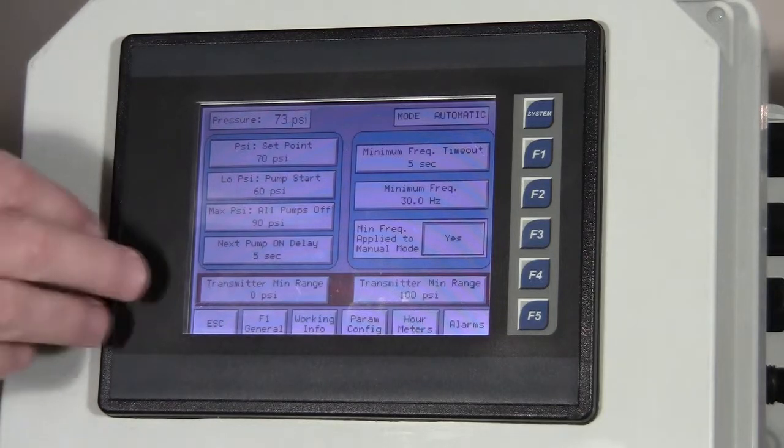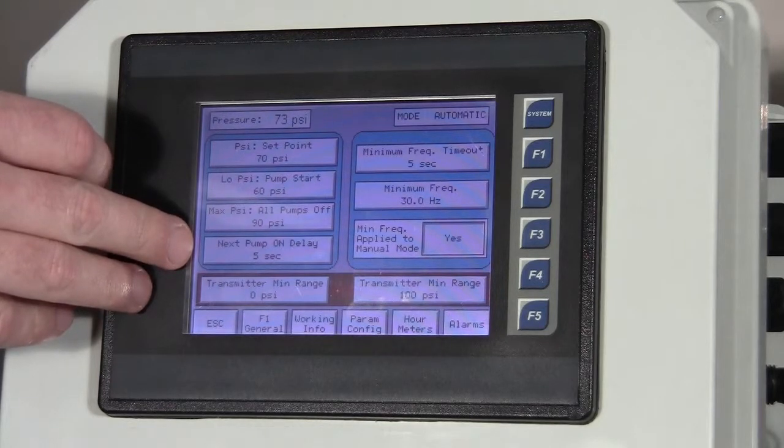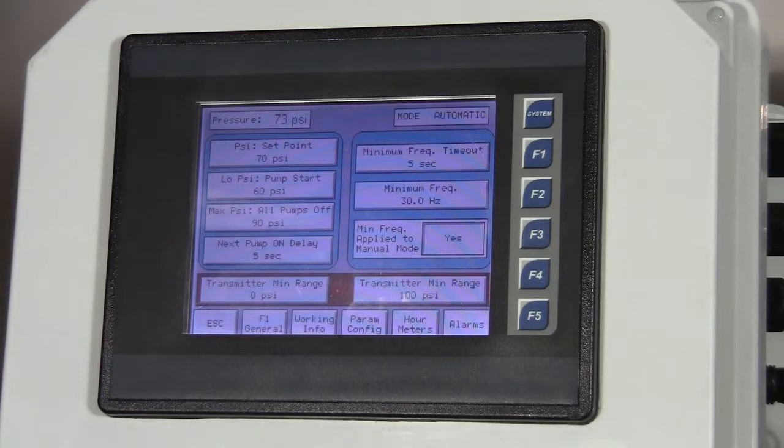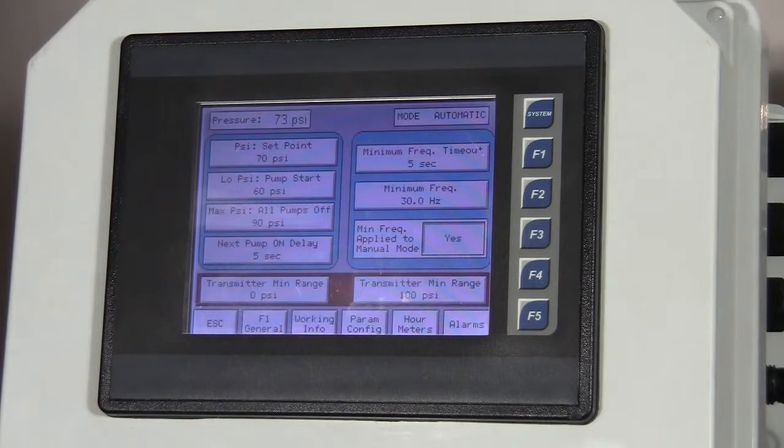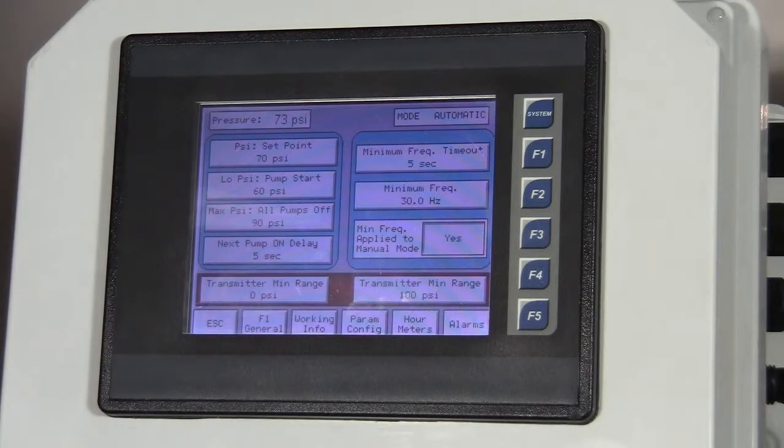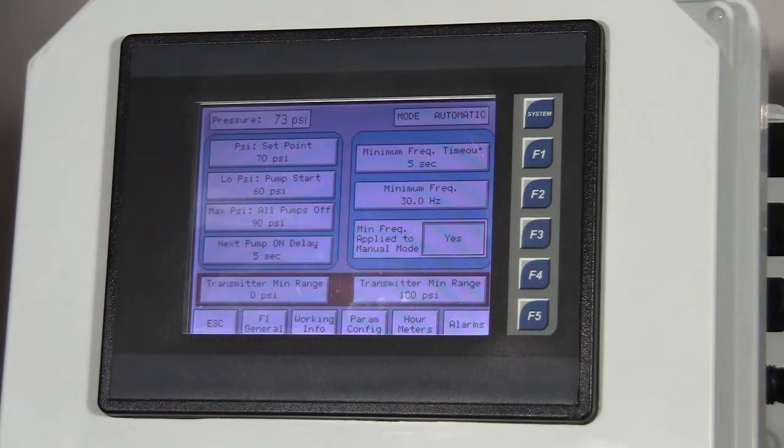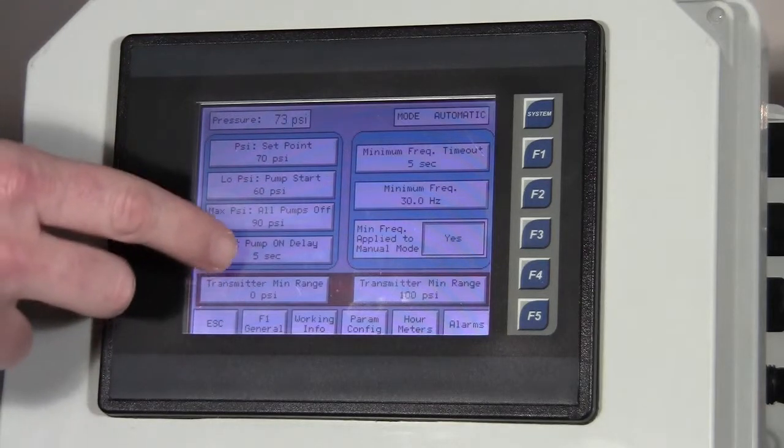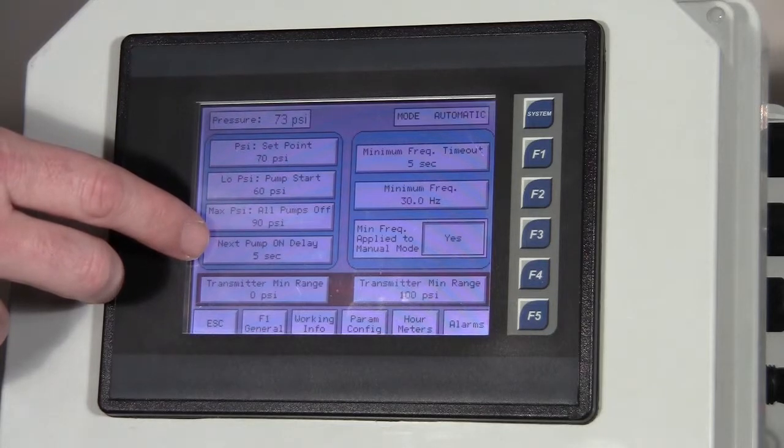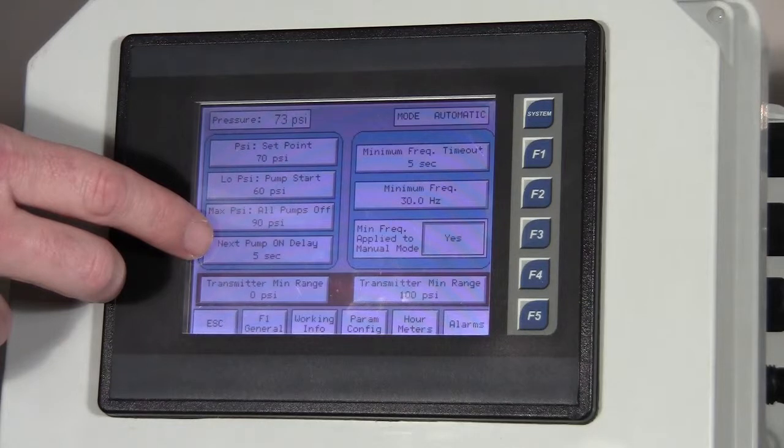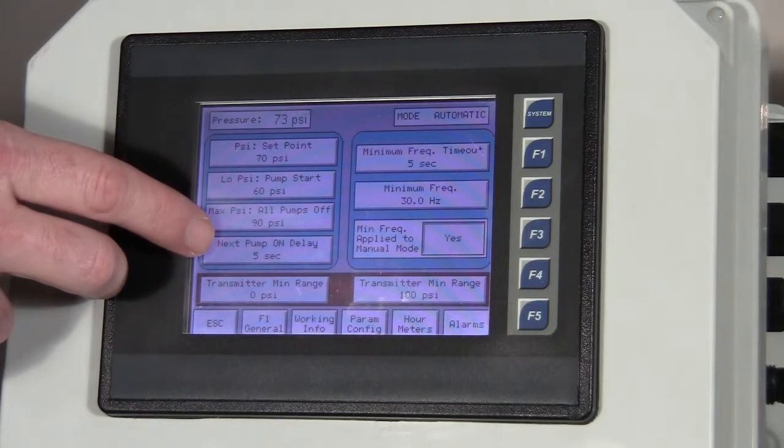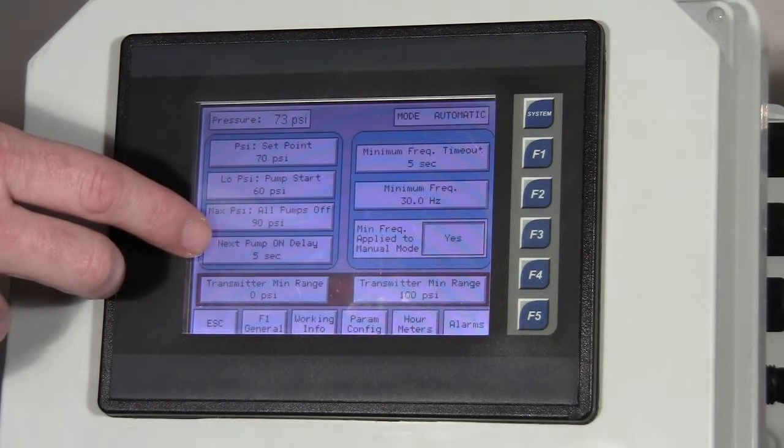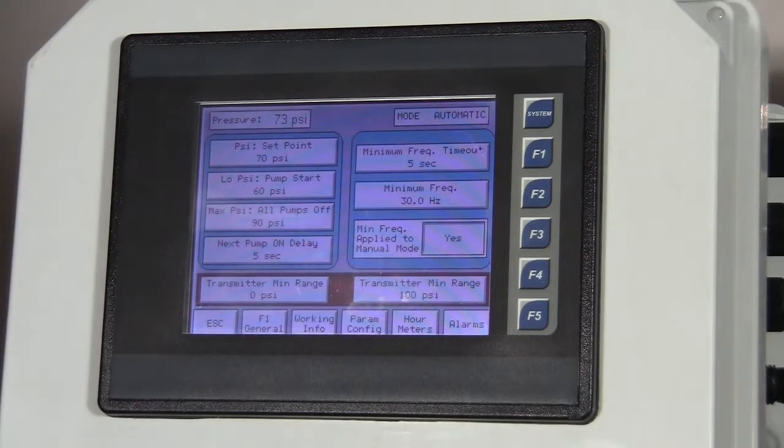And then finally, on this side, we have the next pump on delay. The pumps will come on one at a time. They'll run to maintain the system. But if a particular pump runs at its maximum frequency for a certain amount of time, then it calls for another additional pump to come on. And this is that setting for the delay. So if pump one comes on, pump one keeps ramping up, the pressure keeps going down, it comes up to its maximum frequency, and it stays at that maximum frequency for five seconds, then it calls for an additional pump to come on.